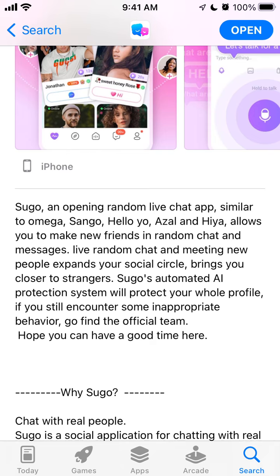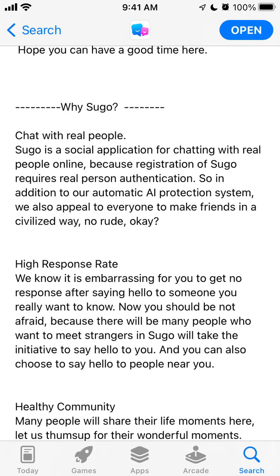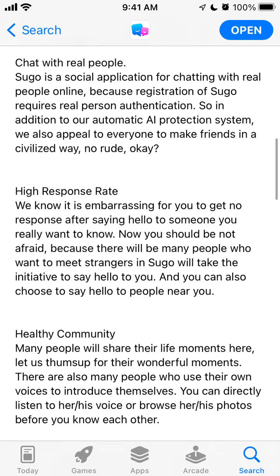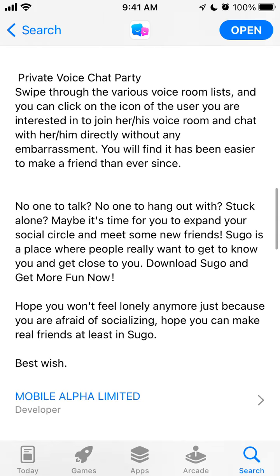SUGO is a random live chat app similar to Omega. Make new friends in random chat and messages. Live random chat and meeting new people expands your social circle and brings you closer to strangers. SUGO's automated AI protection system will protect your whole profile. If you still encounter some inappropriate behavior, there's support. You can chat with real people — high response rate, healthy community, private voice chat party, and all of that.